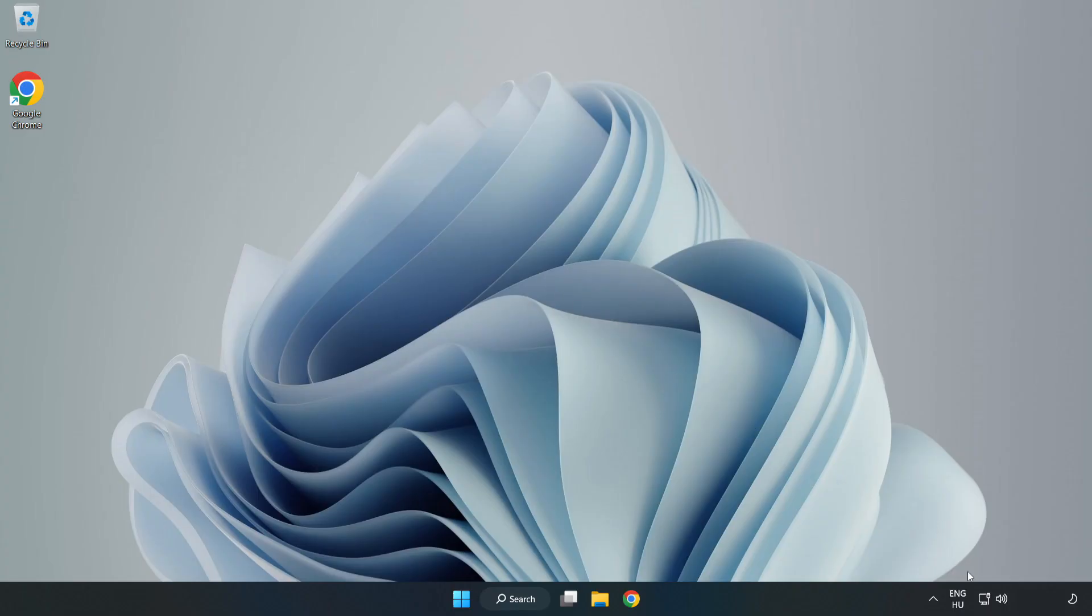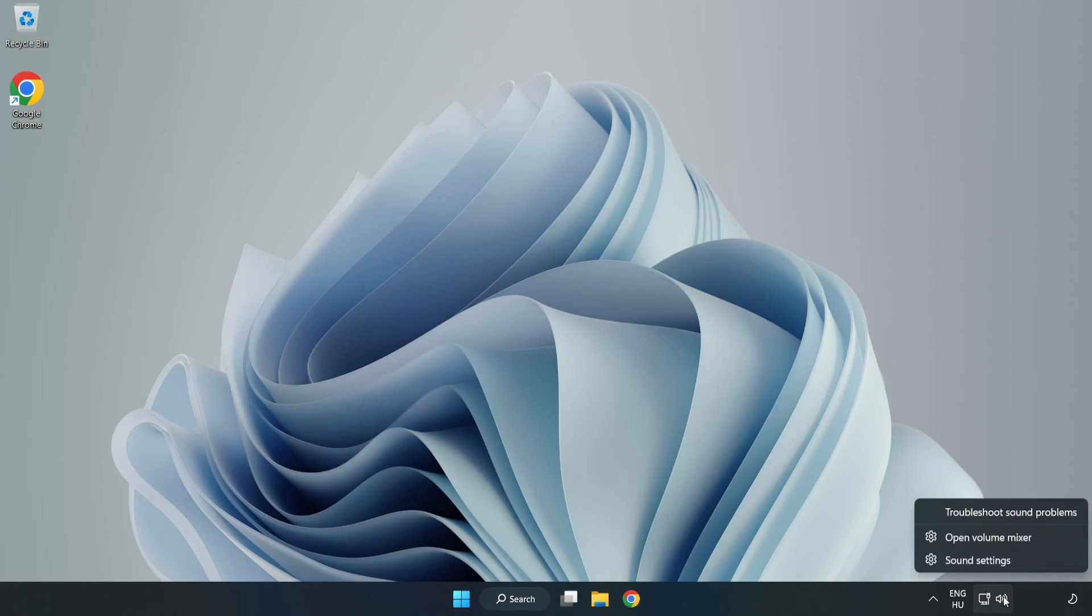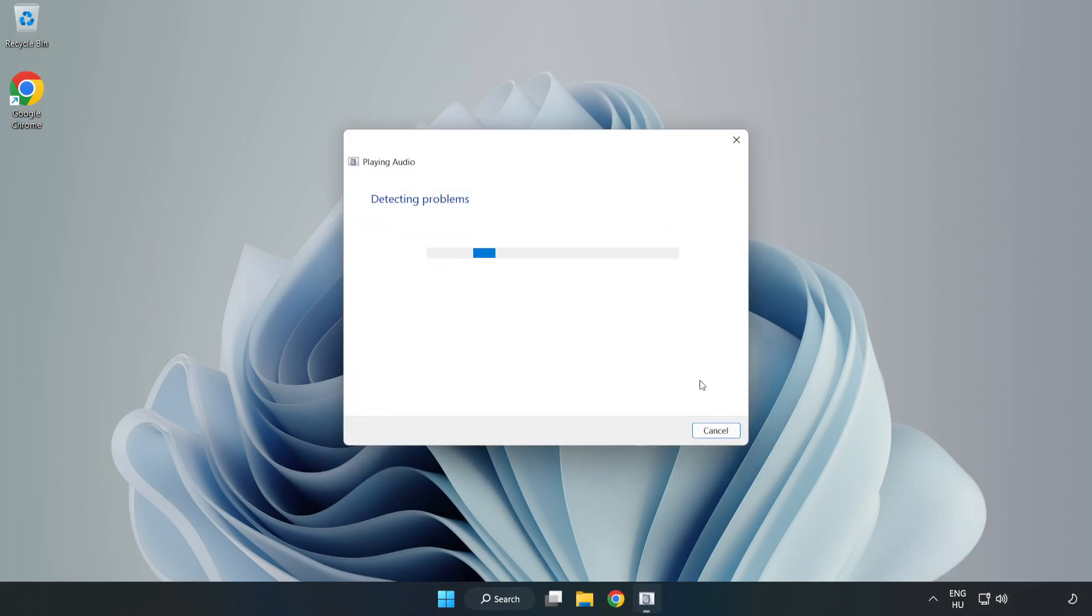If that didn't work, right-click Sound and click Troubleshoot Sound Problems. Complete Troubleshooter. Problem Solved. Subscribe.